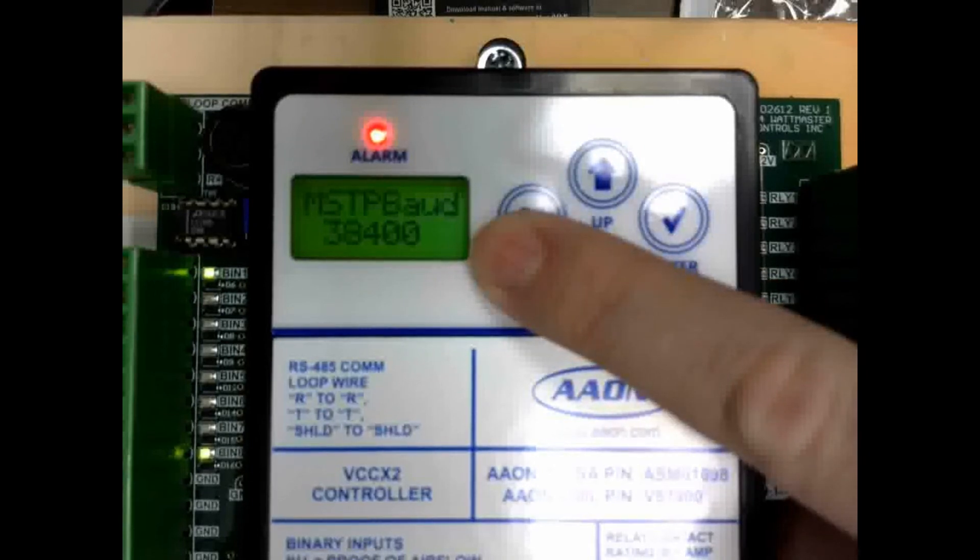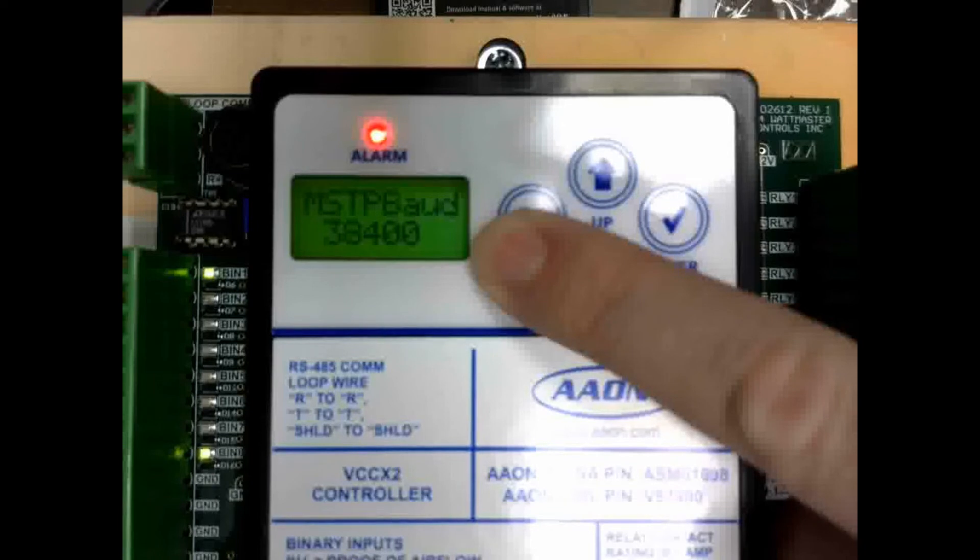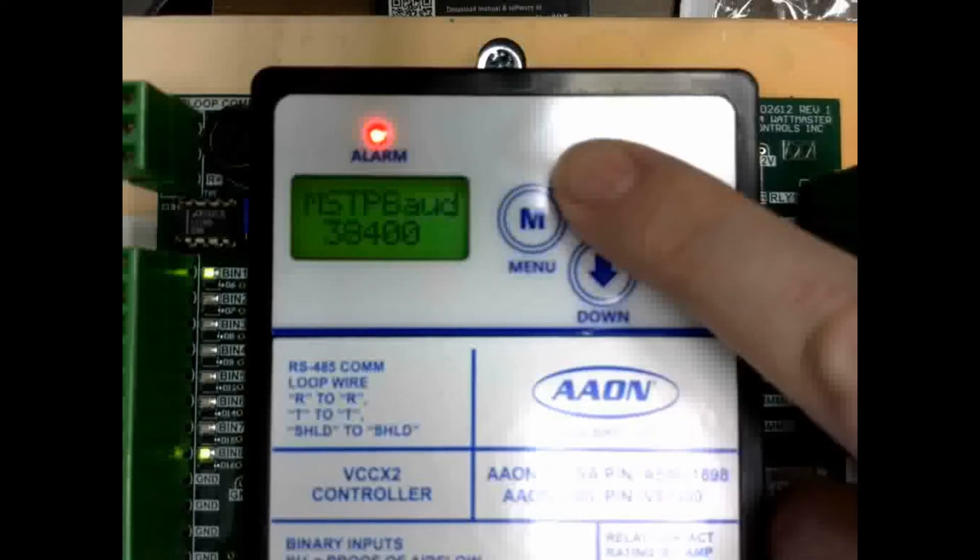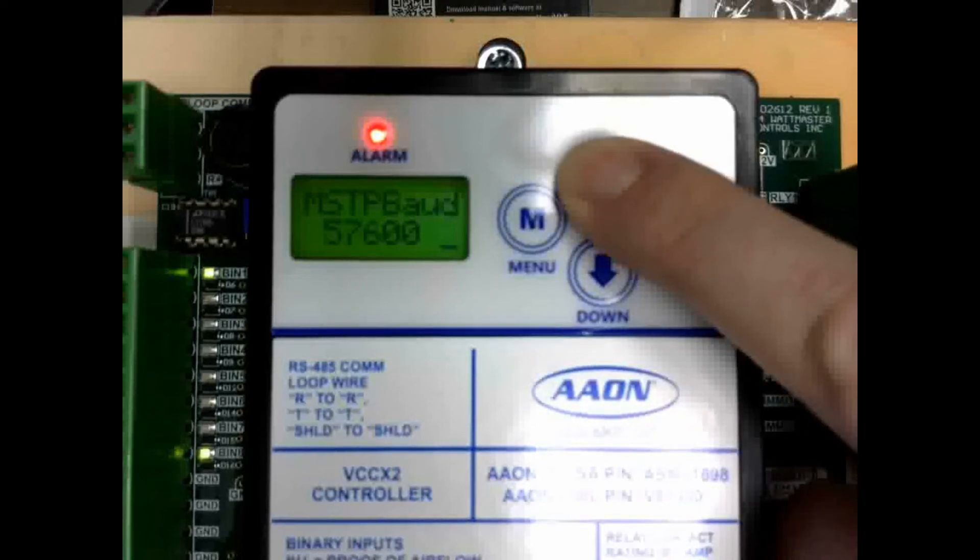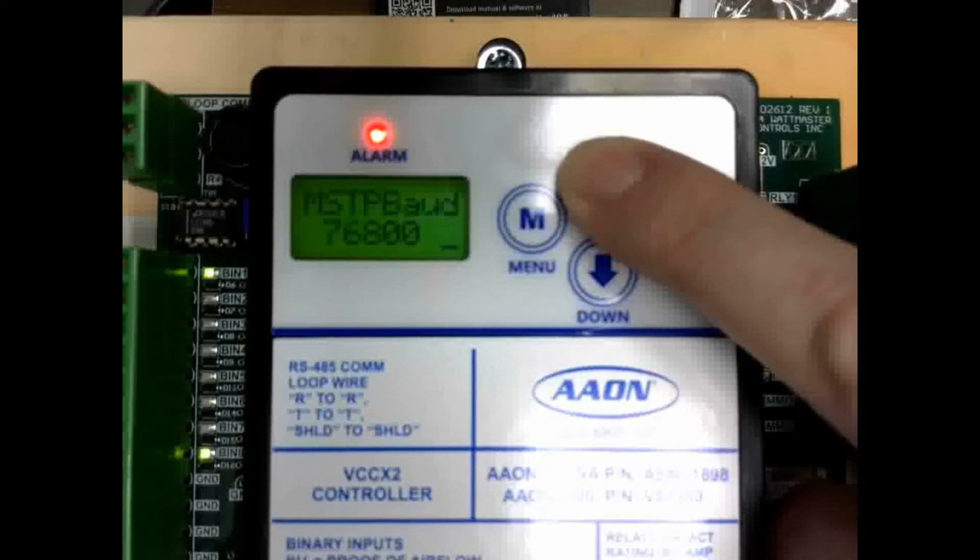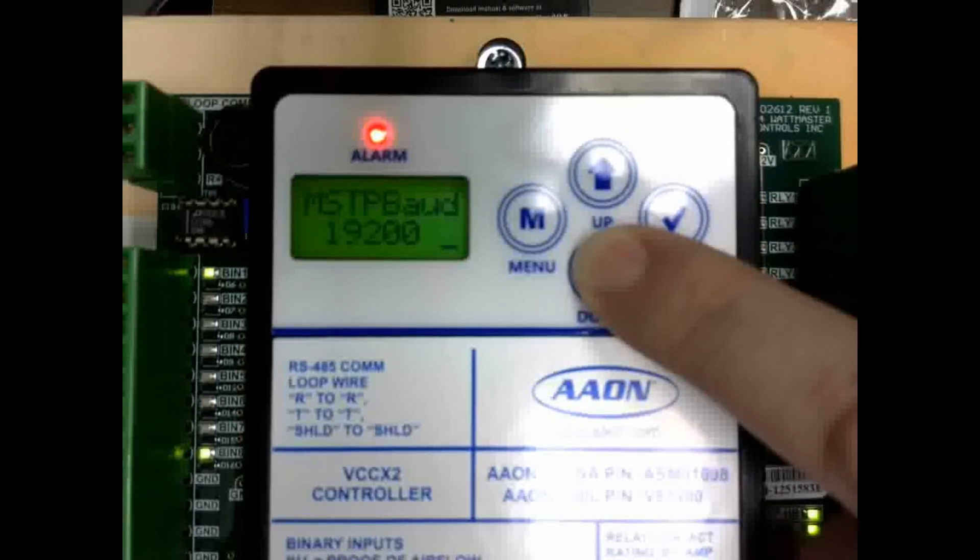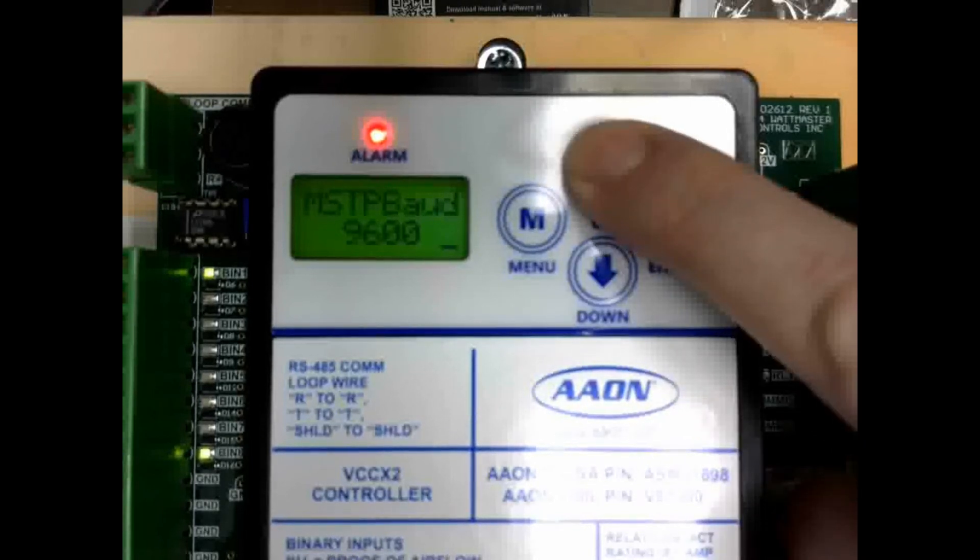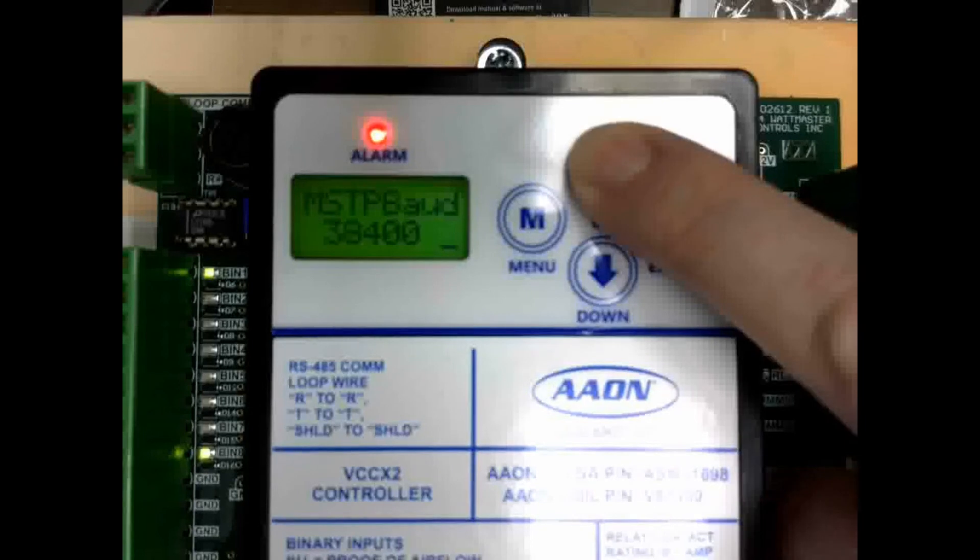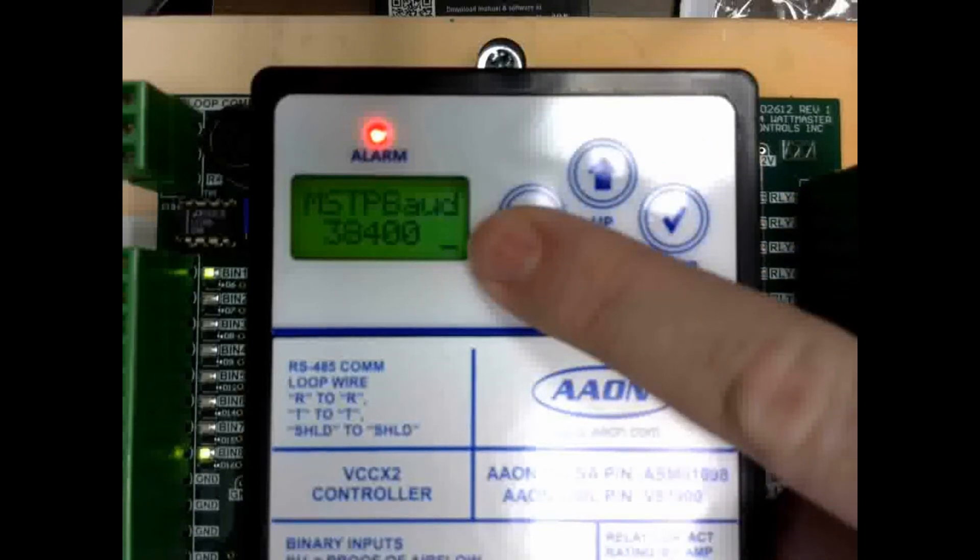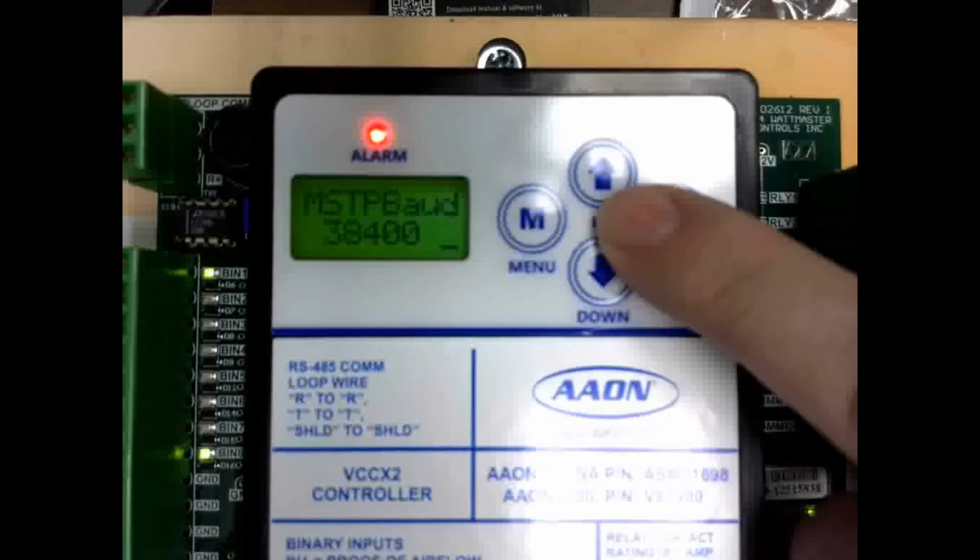We default this to 38,400, which is the maximum that BACnet requires all controllers to communicate out. Although, you can change it to a higher baud rate if you would like, or all the way down to 9,600. We recommend that you leave it at 38,400, which is the BACnet standard baud rate.